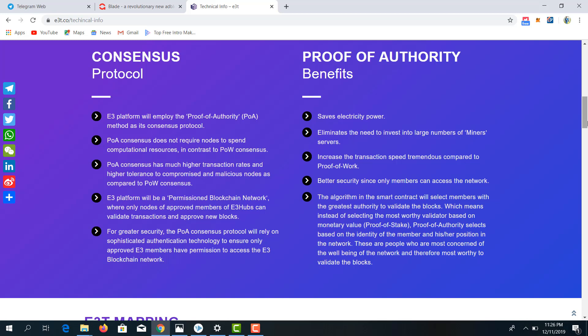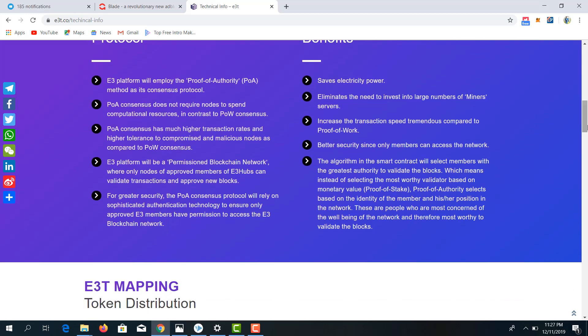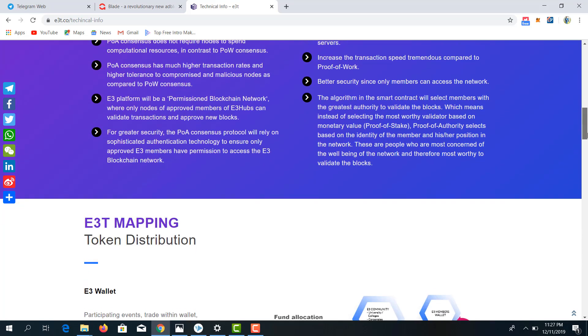We won't be having random validators within the network, but selected members of great authority. Proof of authority also selects based on the identity of the member and their position in the network. These are the unique benefits of proof of authority.